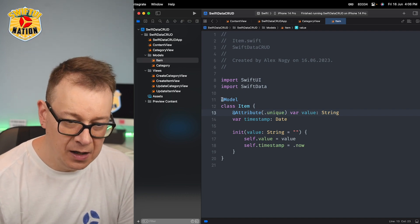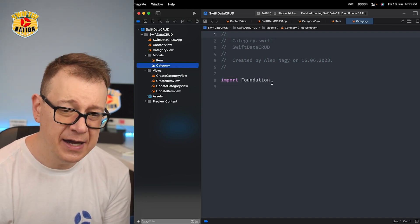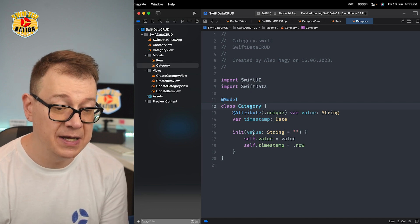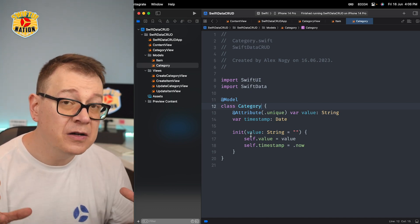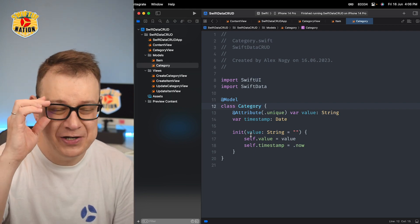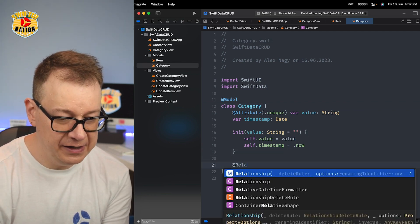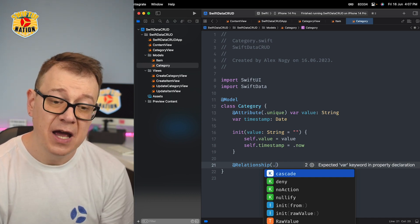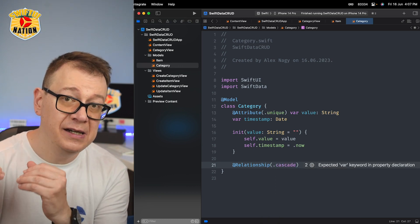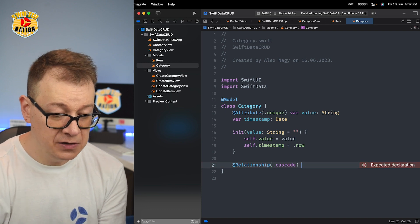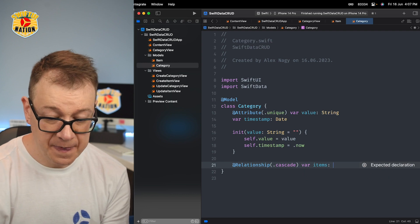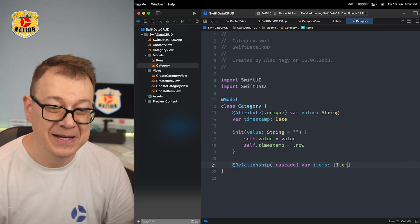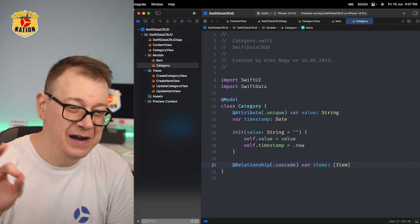Let's create our Category. I'm going to copy all of this out because the Category is kind of the same — we make it a Category class, we have the value, the timestamp, and the same initializer. But categories have items, and this is where the magic of relationships in SwiftData comes in. We want to create a relationship with a delete rule. We can use .cascade, .denied, or .nullify, but in our case whenever the category is deleted we want to cascade that deletion onto the items themselves. So the deletion rule is .cascade, and we have var items of type array of Item. Believe it or not, this is all you have to do for a one-to-many relationship — from one category to many items.